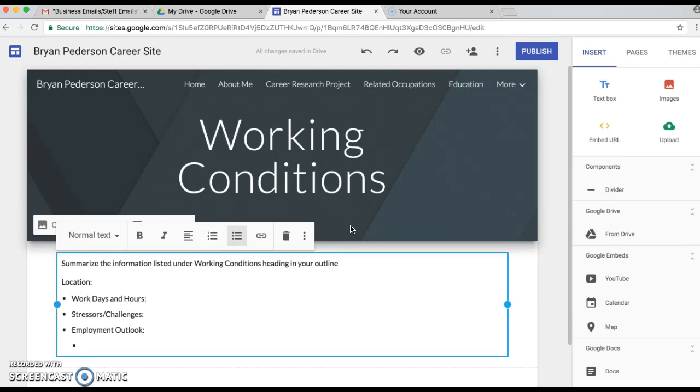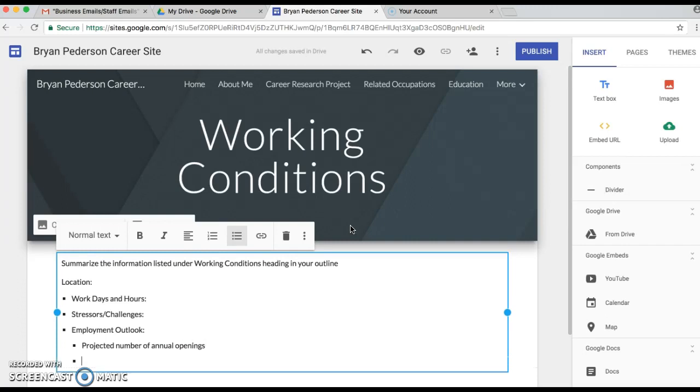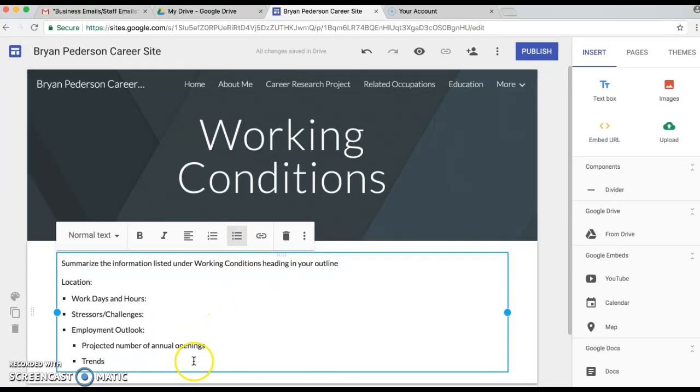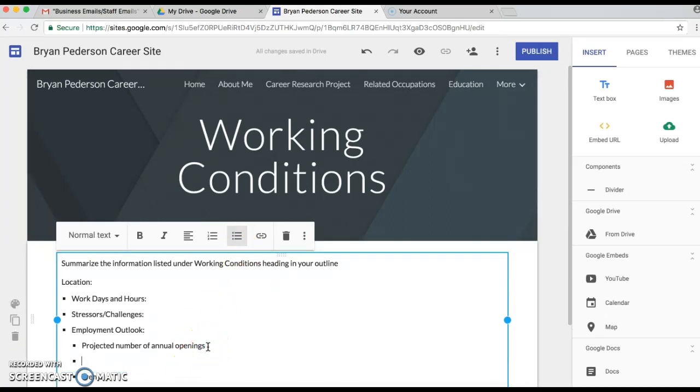So we're gonna do location, work days and hours, stressors or challenges, employment outlook. And so we're gonna tab over here for the employment outlook, we're gonna do projected number of annual openings, and then we're gonna do trends.